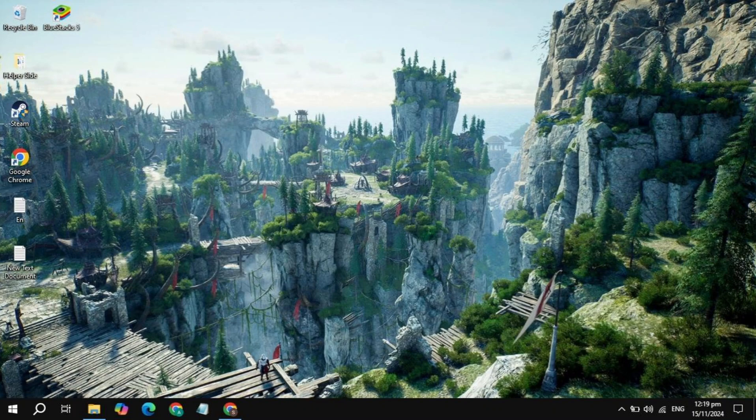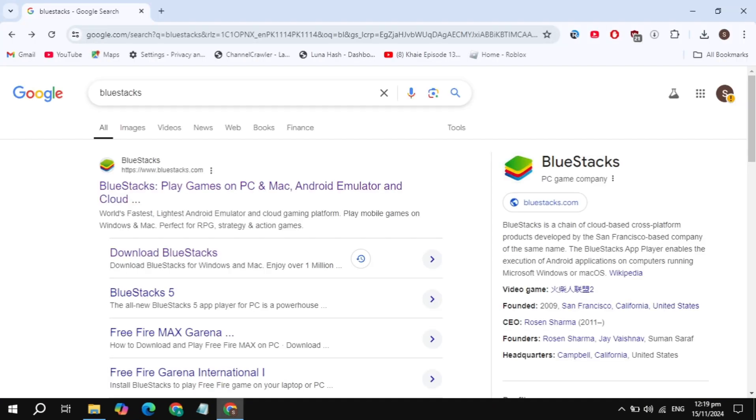Hi everyone. In this video I will show you how you can download and install Southland New World game on your PC. This is very simple and easy. First, you have to open up your web browser.